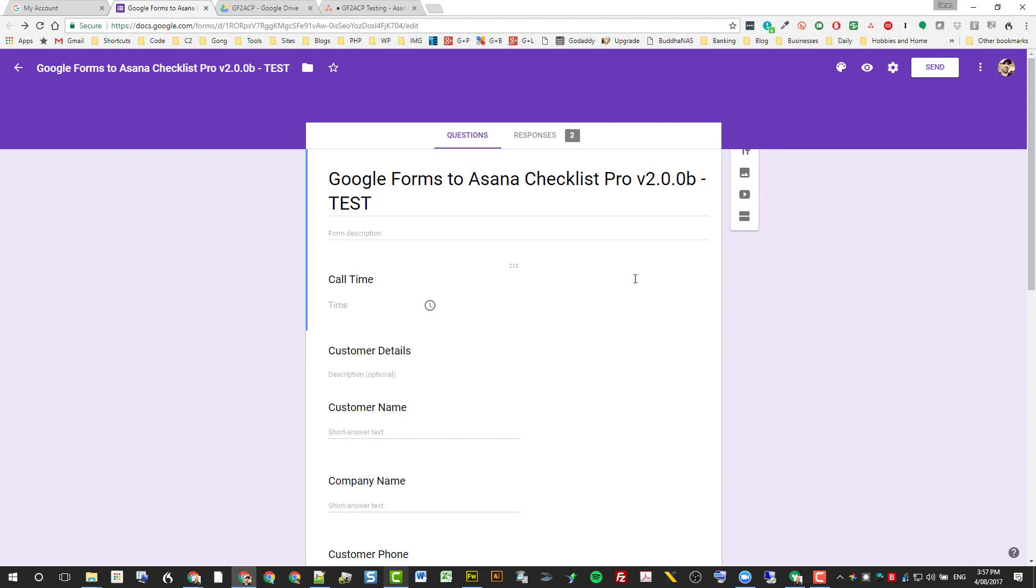It basically allows you to connect your Google Form and have the submission details come into Asana, but then also be able to resubmit the form as well. We keep a complete revision history, but you can also create an entire checklist automatically in Asana based on the information that's submitted, which is really handy in automating your business.